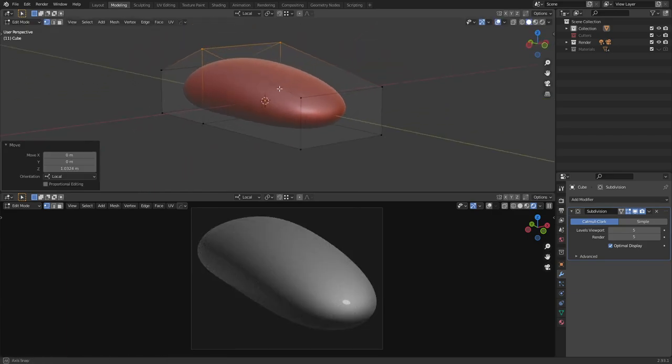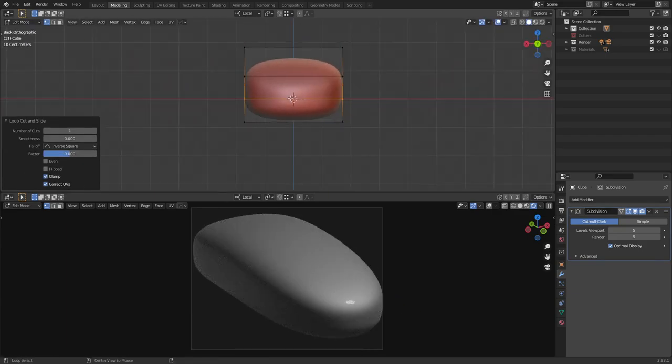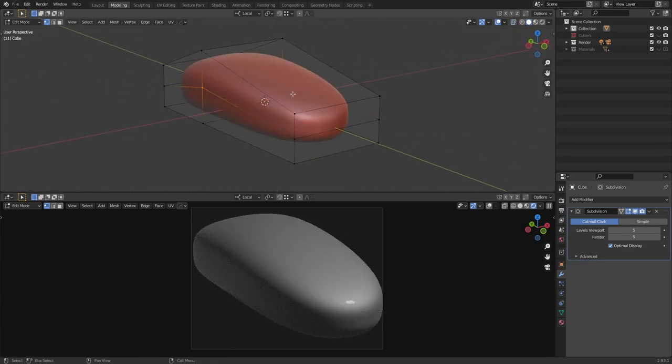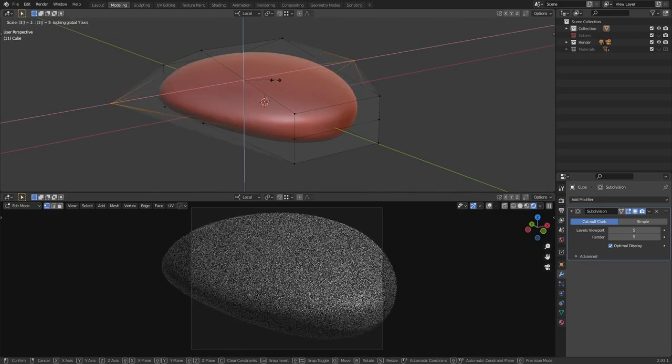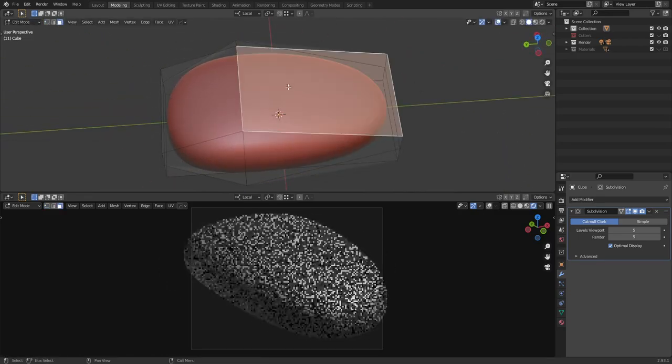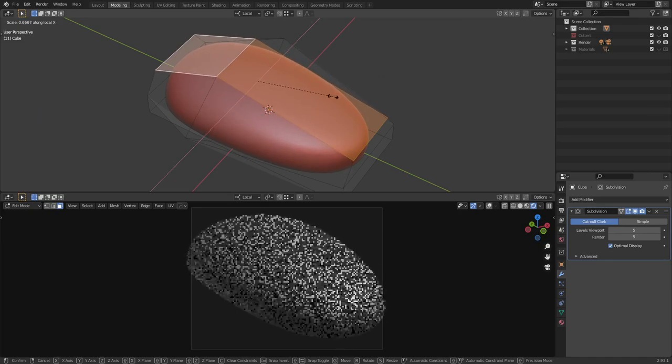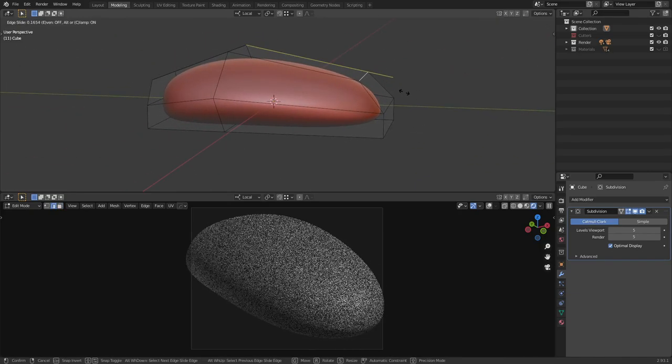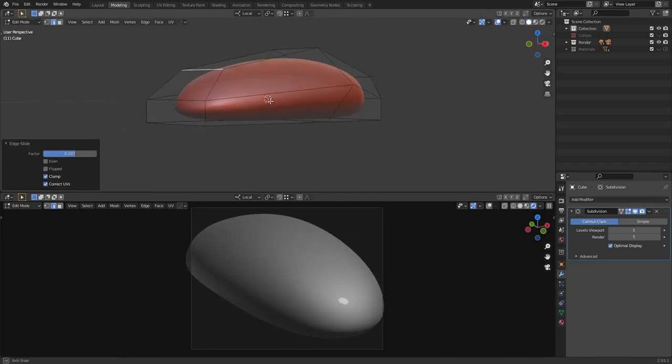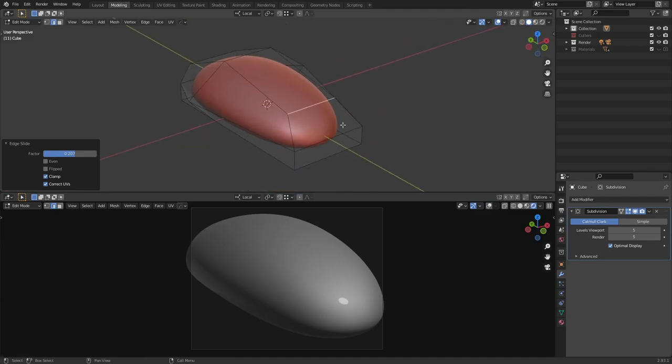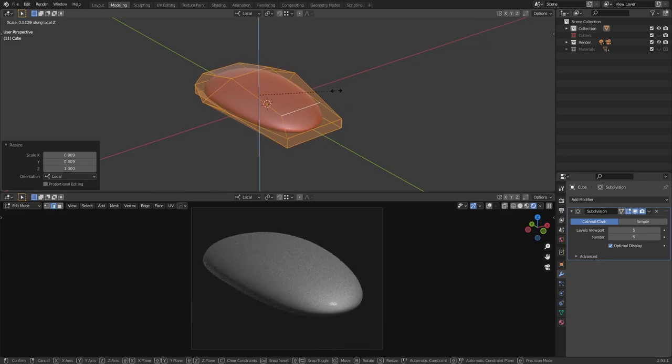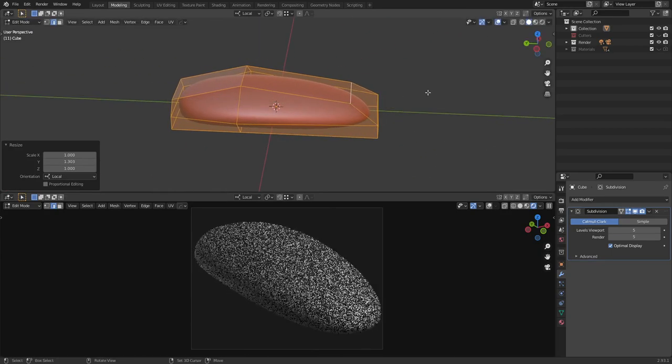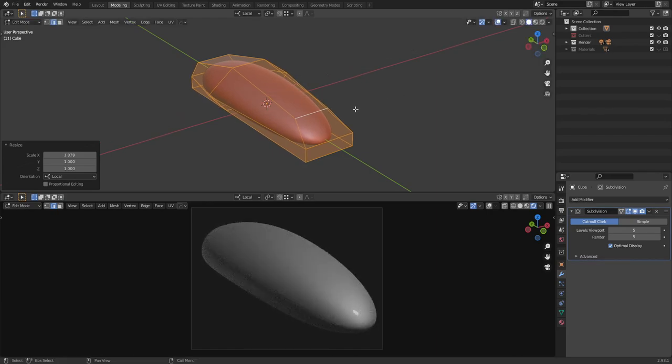A few videos ago I explained how to use basic subdivision surfaces and creasing to get rounded shapes that you can use to start a design off with. Get a different vibe than just booleaning rigid shapes together. Sometimes you want to switch it up. Maybe we start with a more organic form like this, stretch it out, make it dramatically long.